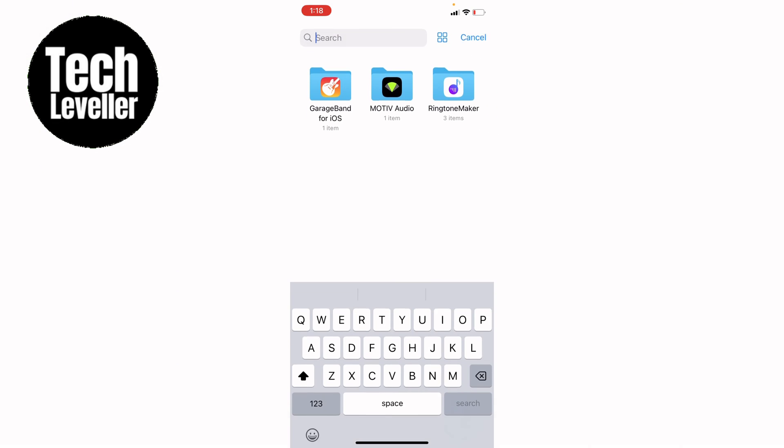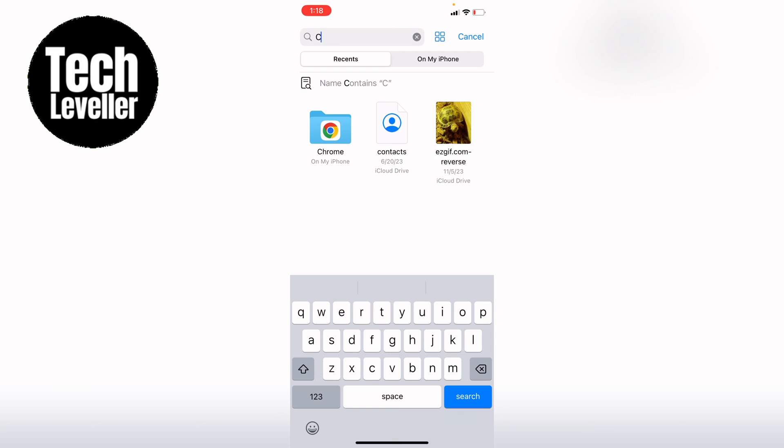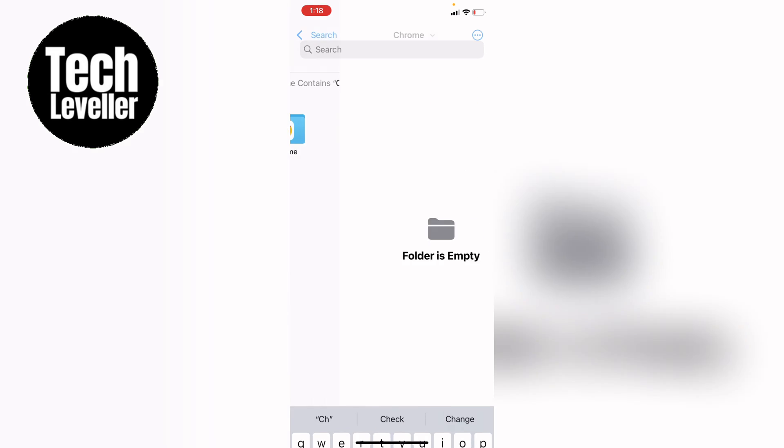and search for Chrome. There you go, you can open up the folder. As we have currently not downloaded anything on Chrome, there's nothing listed. However, if you have, they'll all be listed here.